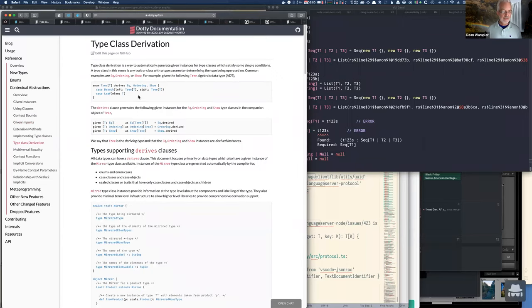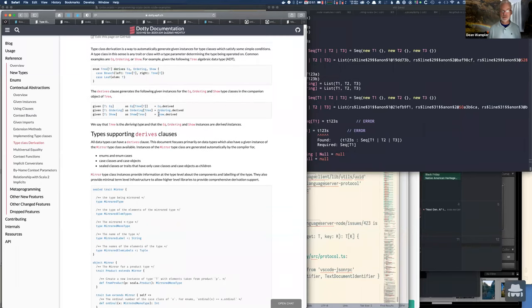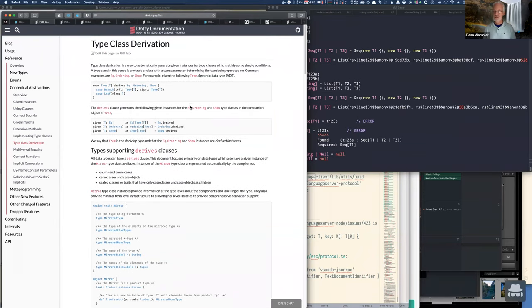We talked about type classes. There's a way now — if you know Haskell — type class derivation is the idea that you say you want your Tree type to derive equality, ordering, and so forth, and then the compiler generates the type class stuff for you. Last time I tried this it only worked for the new Eq type class and wasn't supported yet for the other two — that may just be that the library isn't quite fleshed out for the final 3.0 release. But it'll be nice to not have to explicitly provide the boilerplate for some of these things.